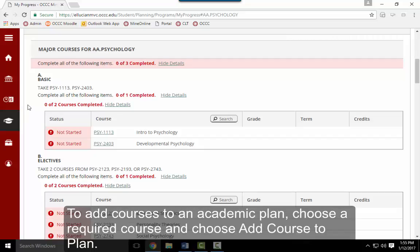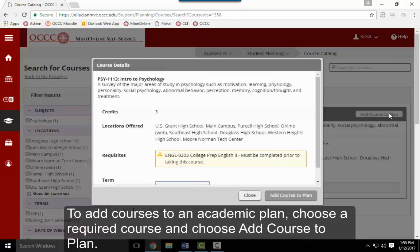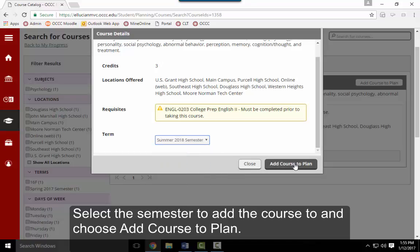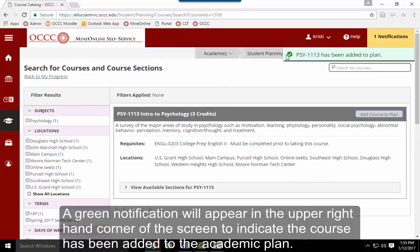To add courses to an academic plan, choose a required course and choose Add Course to Plan. Select a semester to add the course to and choose Add Course to Plan again. A green notification will appear in the upper right hand corner of the screen to indicate the course has been added to the academic plan.